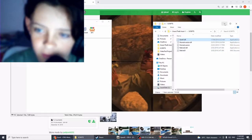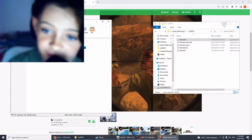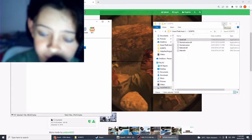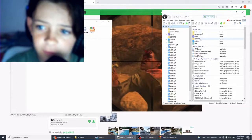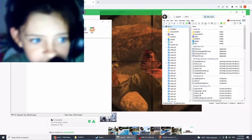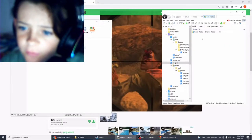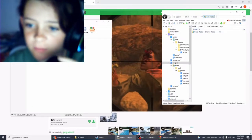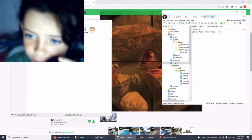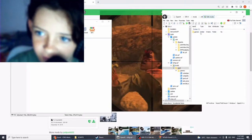The next thing you have to have is OpenIV as well. You need to find x64g.rpf — you can just click 'show mods folder'. If you don't have a mods folder, then click on levels, GTA 5, then gen.